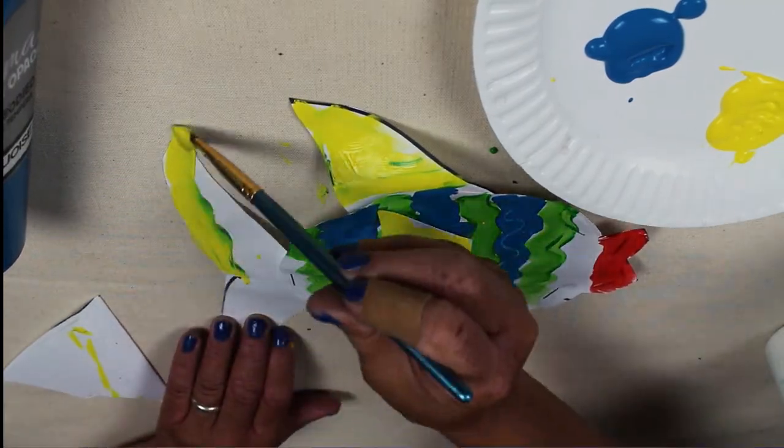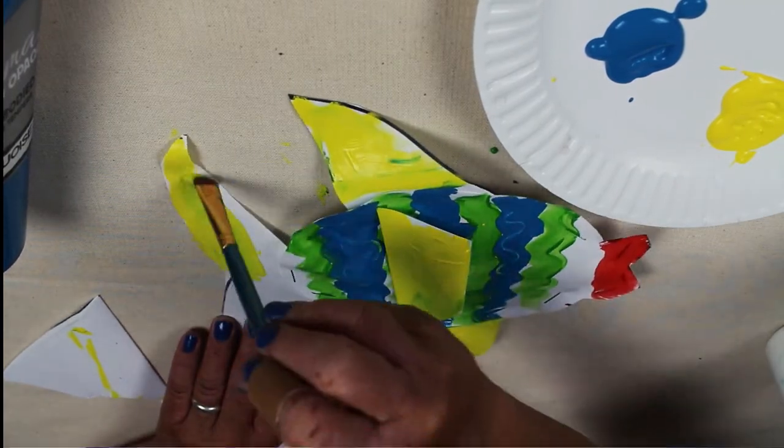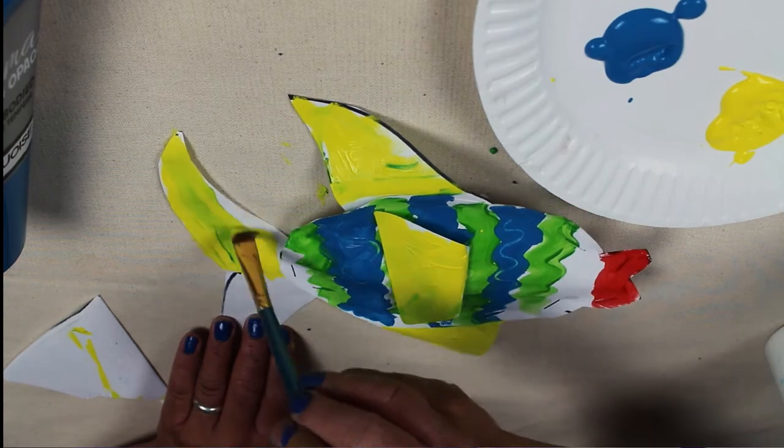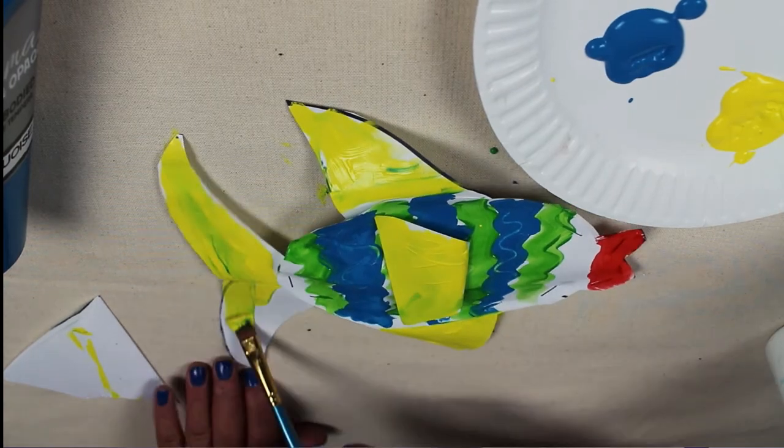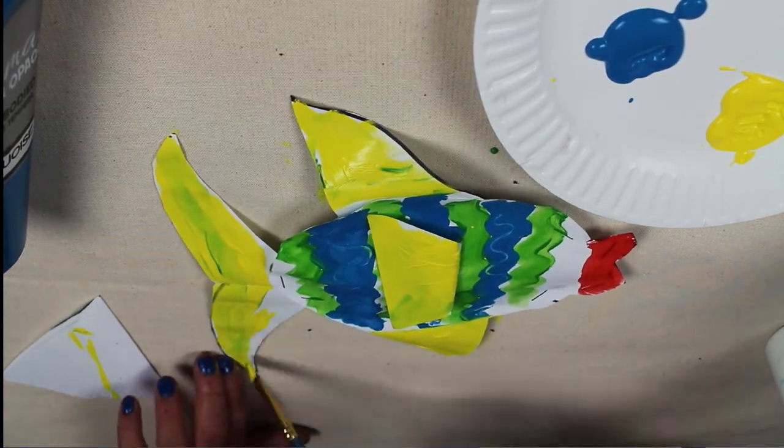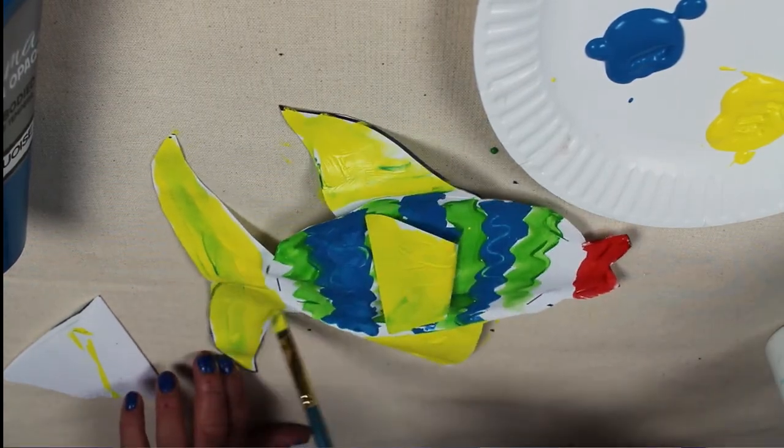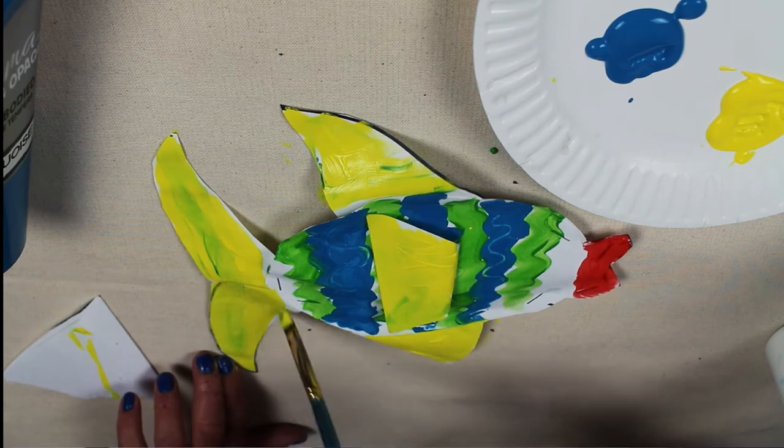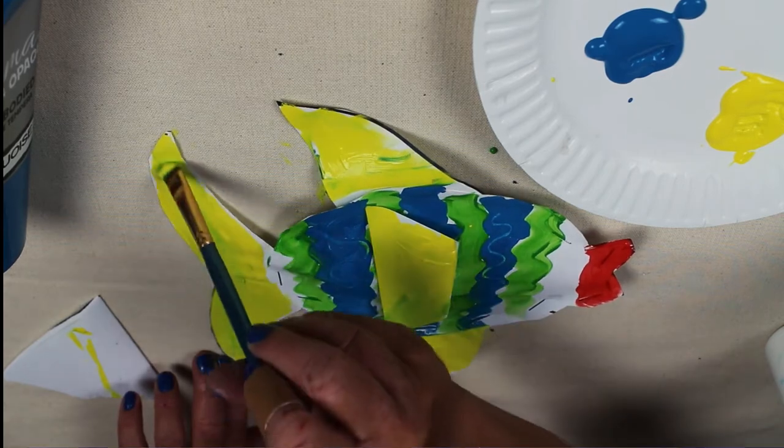I didn't quite let things dry, which is why some of my colors are blending. But that's okay. I think it adds some interest to the project.